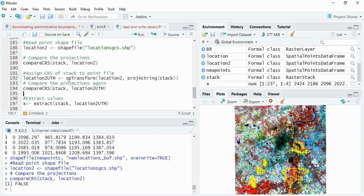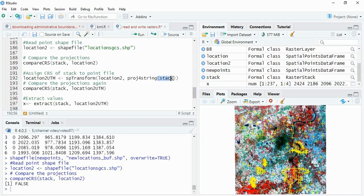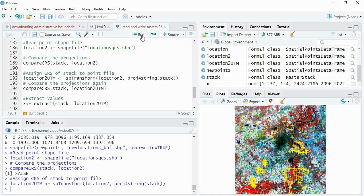For assigning the CRS of stack to point file, we will use spTransform function, and then the location - the location to save file - and projection string of stack, means this is the raster data. So run it. Now we will again compare it.